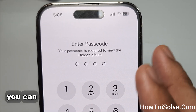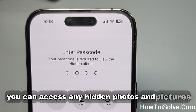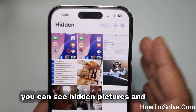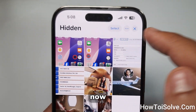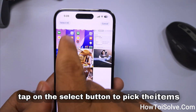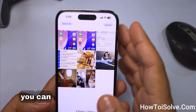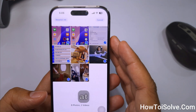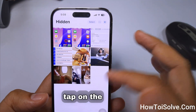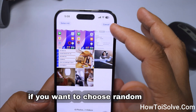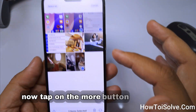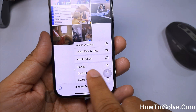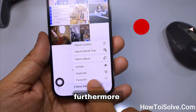By tapping on View Album, you can access any hidden photos and videos stored here. On the screen you can see the hidden pictures and videos. Tap on the Select button to pick items. On the left side you can see the Select All button to pick all items at once. Tap Cancel if you want to choose random items. Tap the More button and choose Unhide to move the picture to the main Photos gallery.